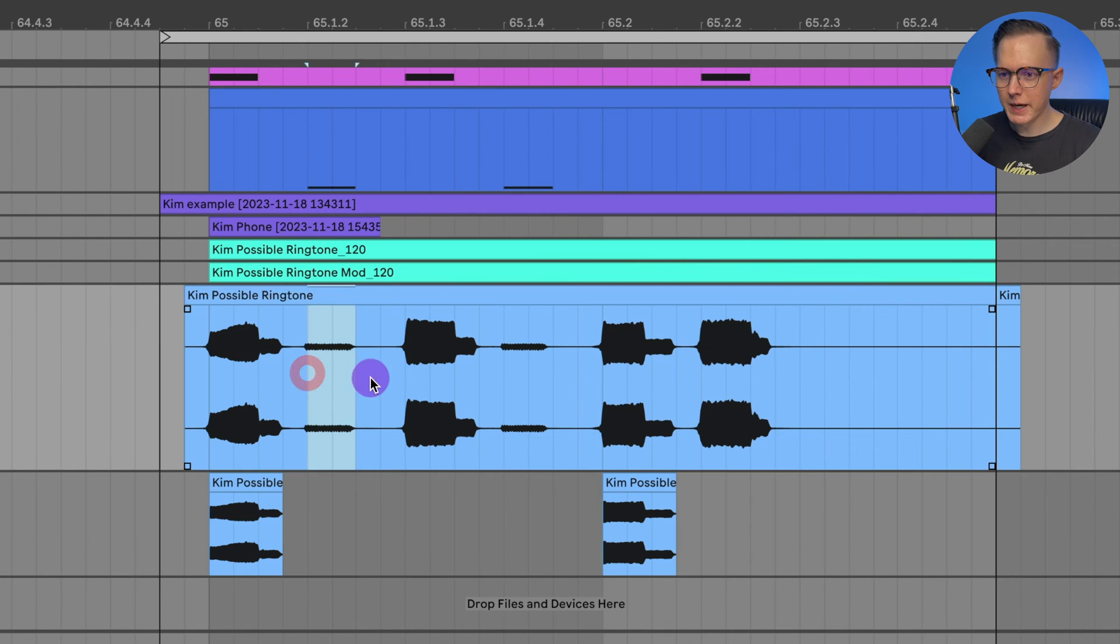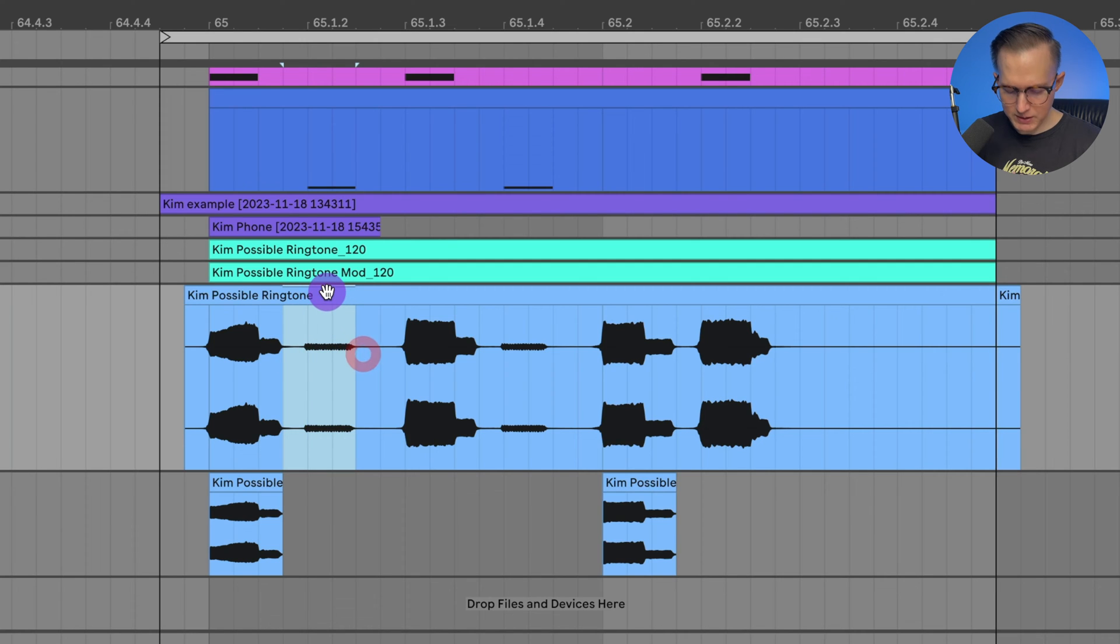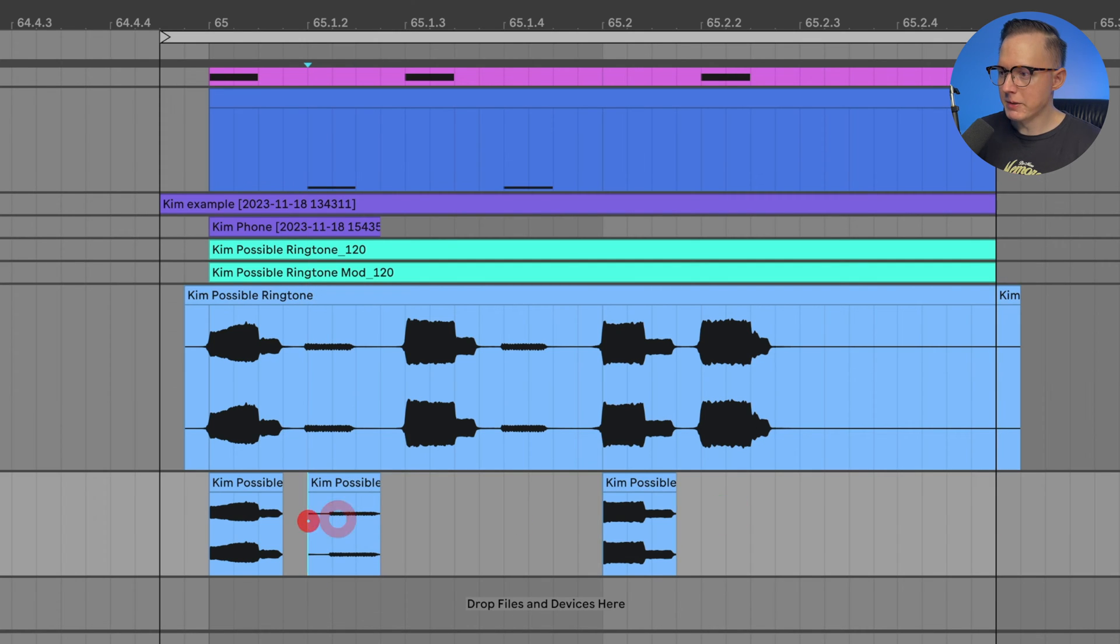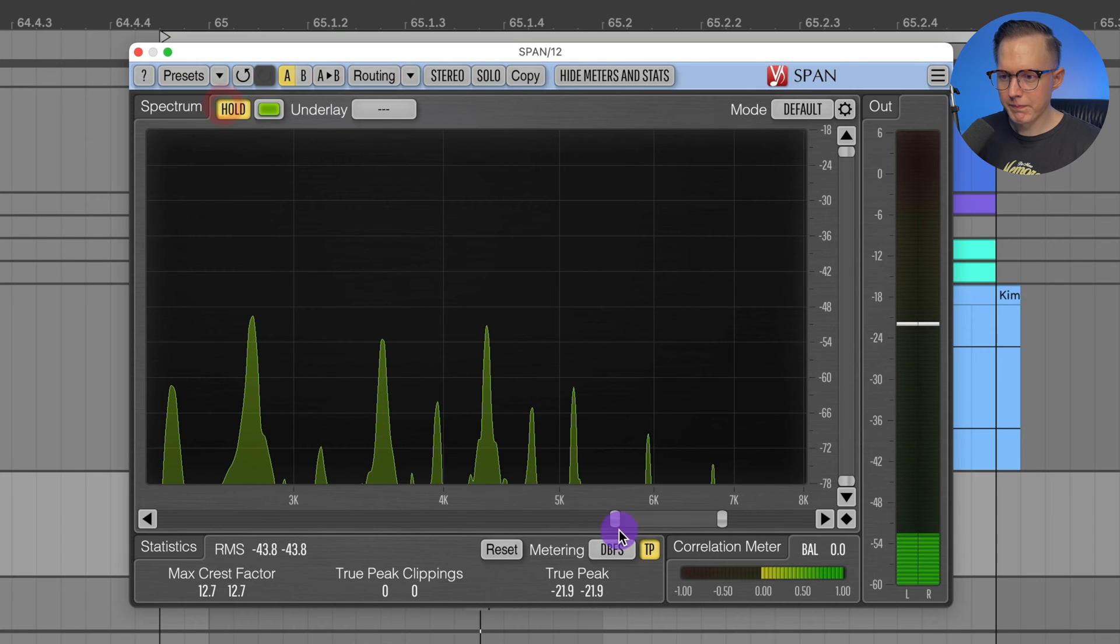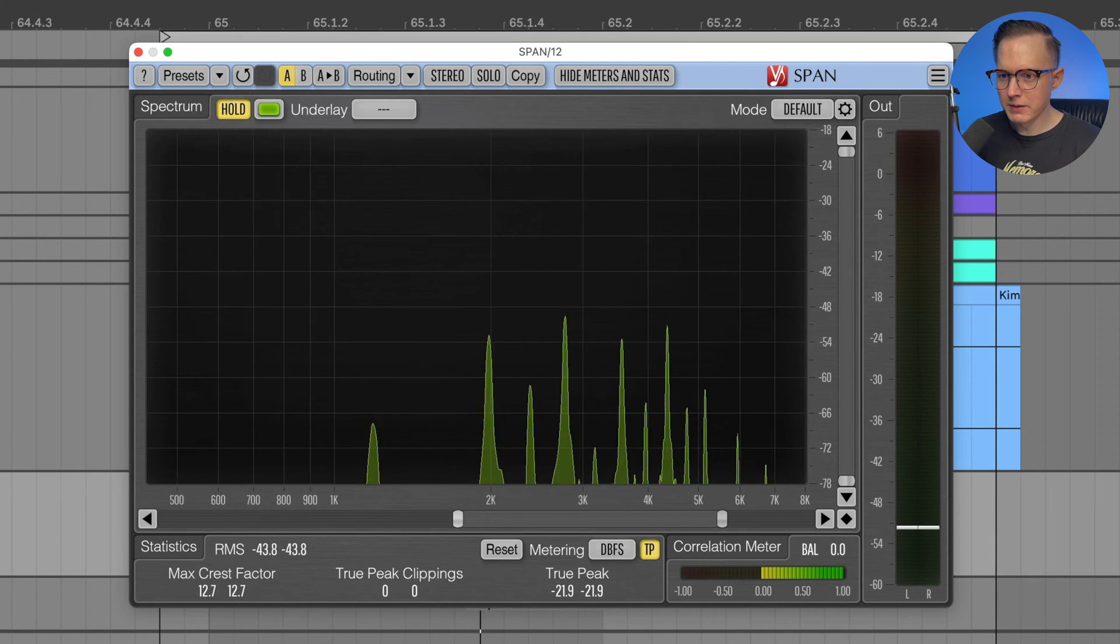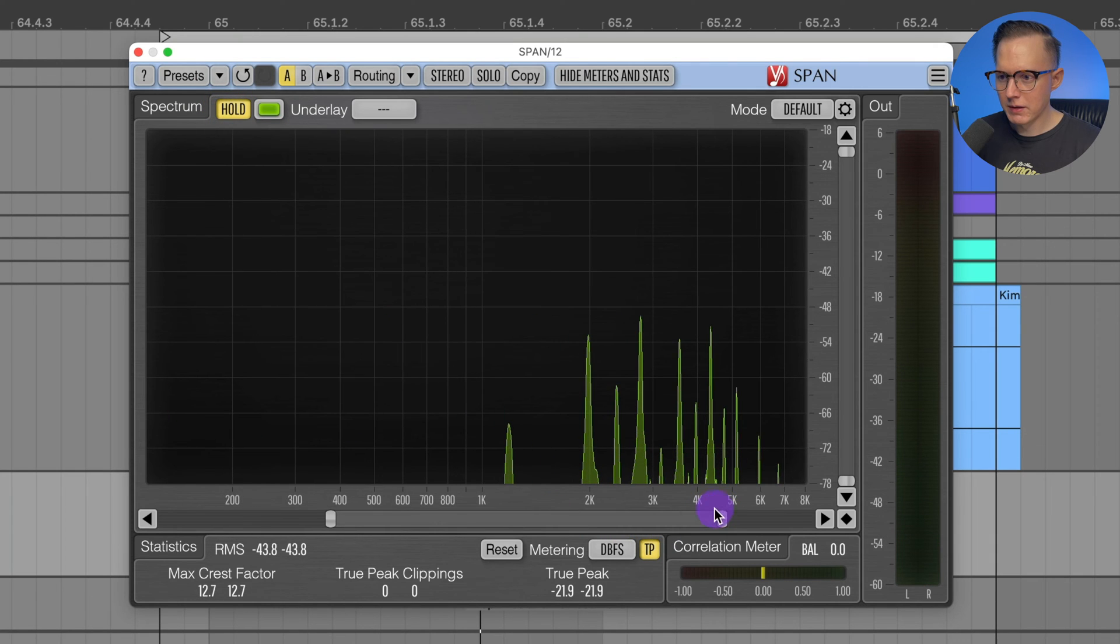And then this one, this tiny quiet one, let's go ahead and just separate this and listen to this quiet tone.